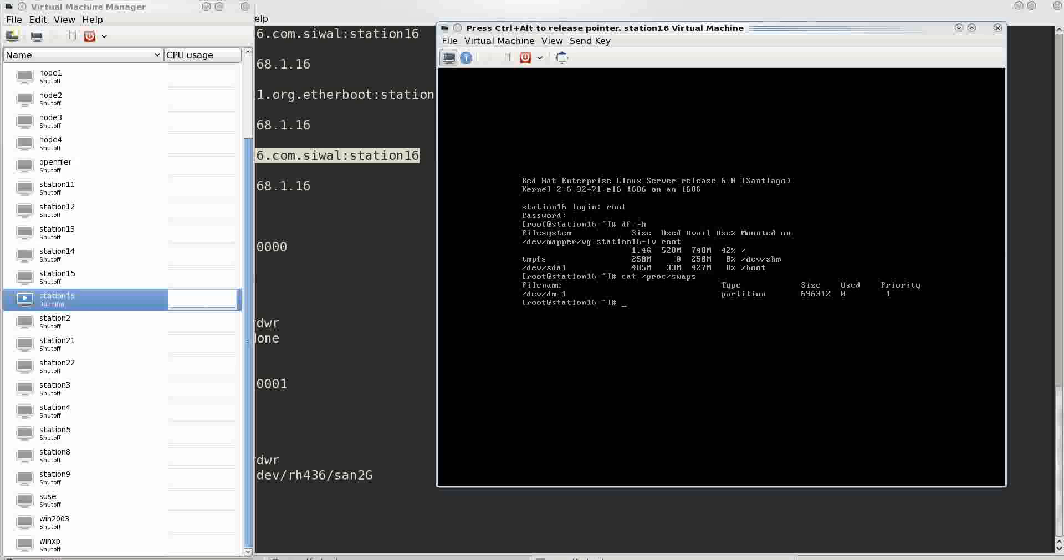So you can see that swap is also of nearly 700 MB. So effectively it comes out to be nearly 2.1 gigs which was the size of the LUN that we had.